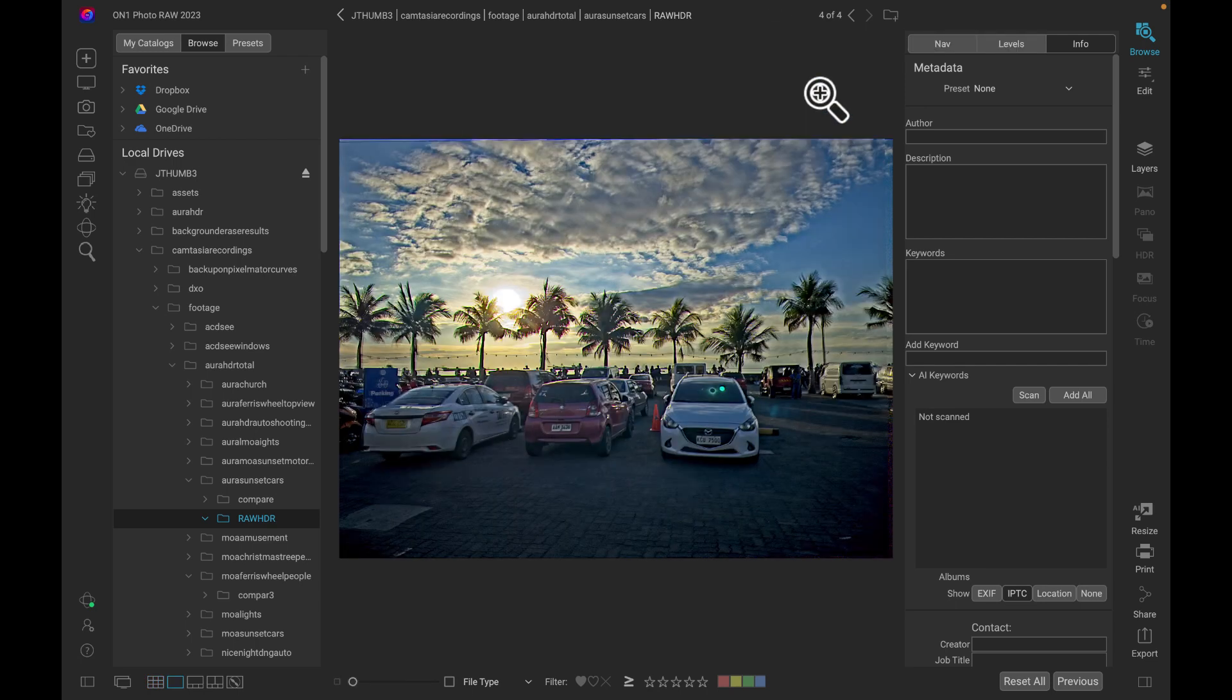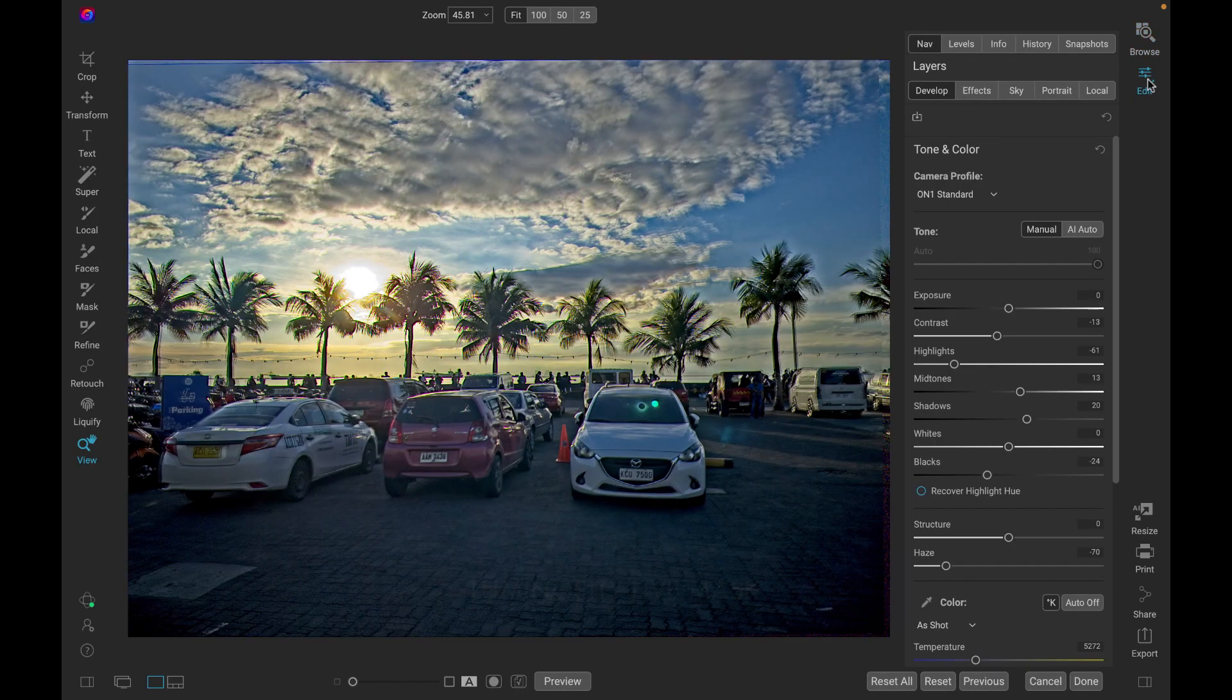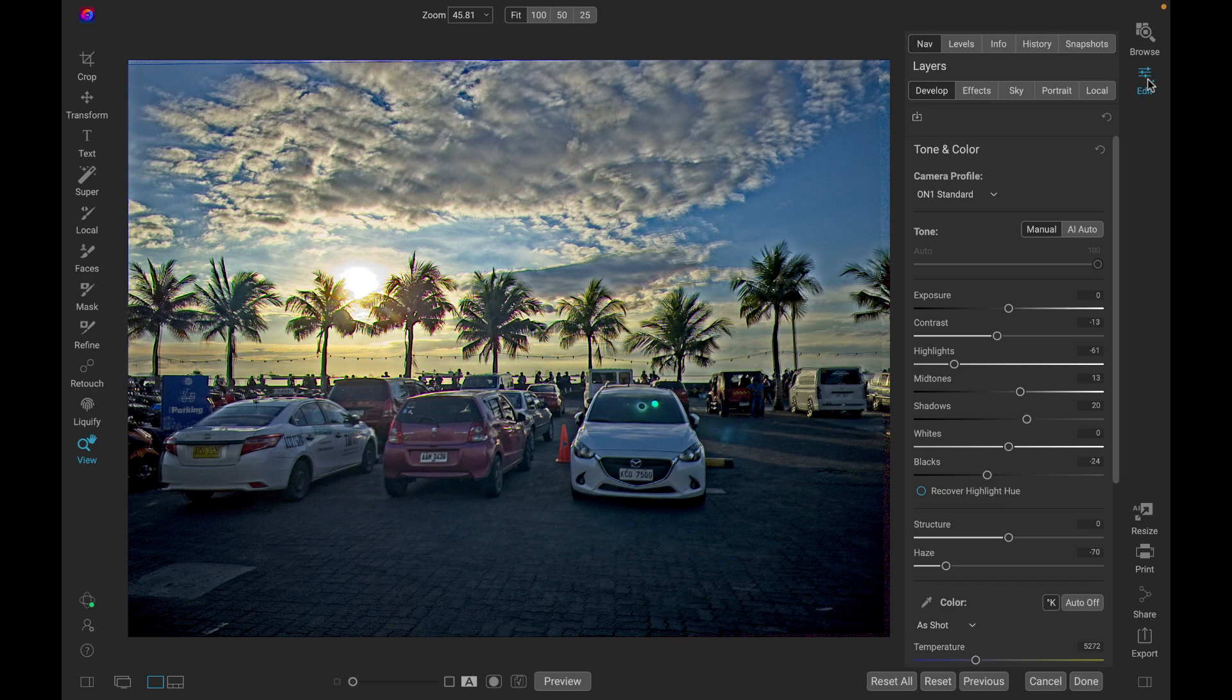So if we click on here, let's click on edit to allow us to further edit this image.